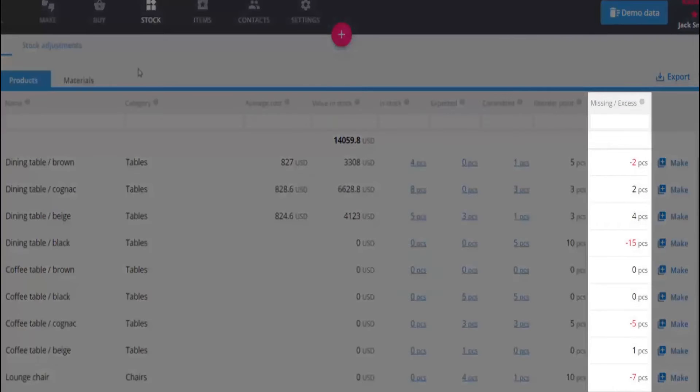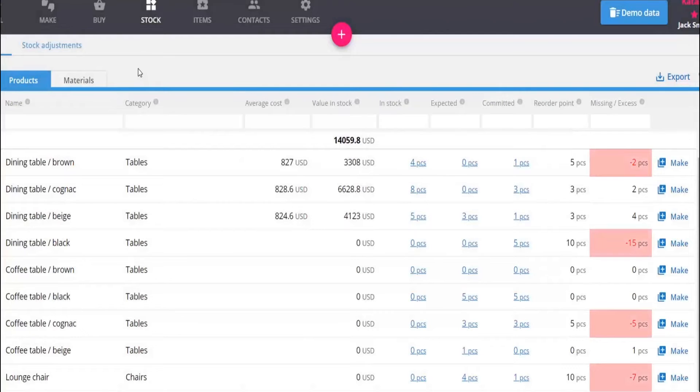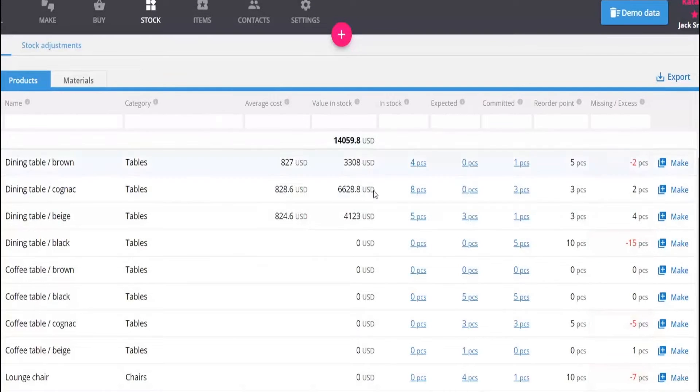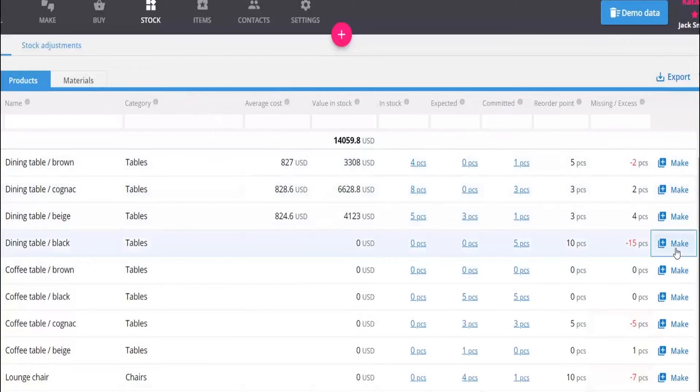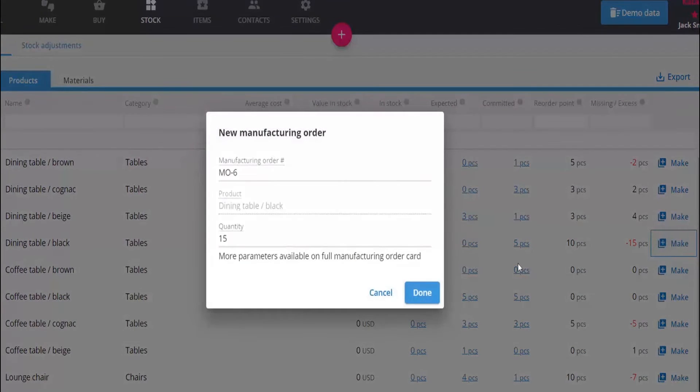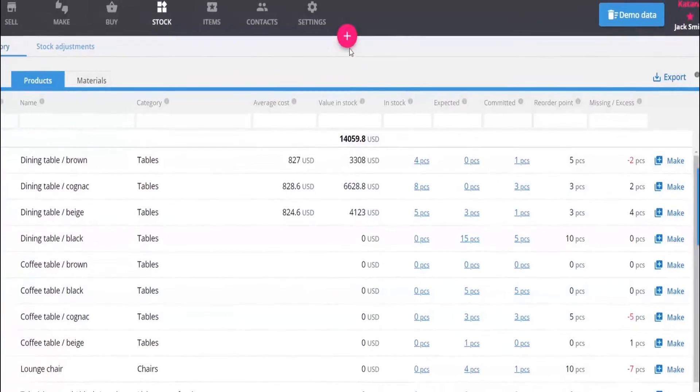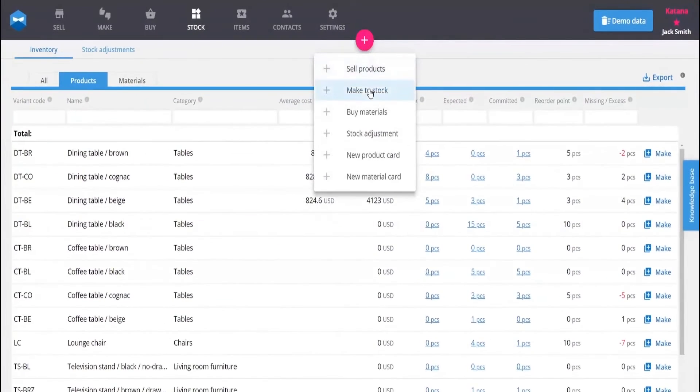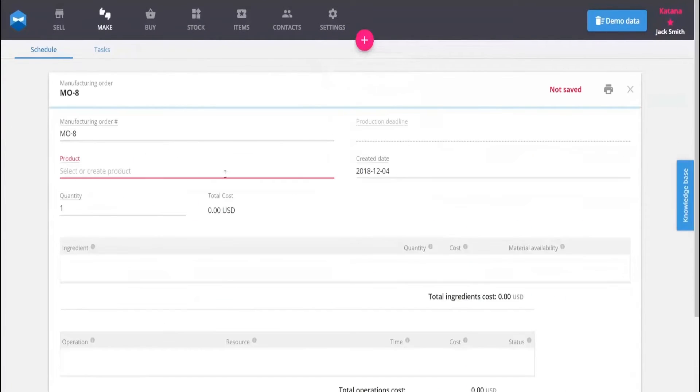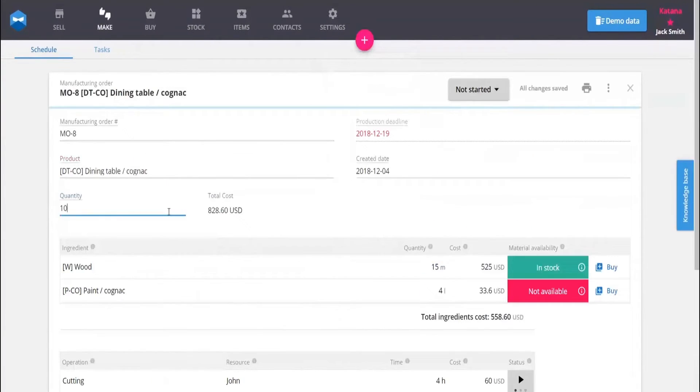Batch tracking for manufacturing, purchasing, and sales orders ensures industry compliance and visibility when it comes to tracking your perishable stock. Get end-to-end traceability for your products and materials at all stages of your product lifecycle.